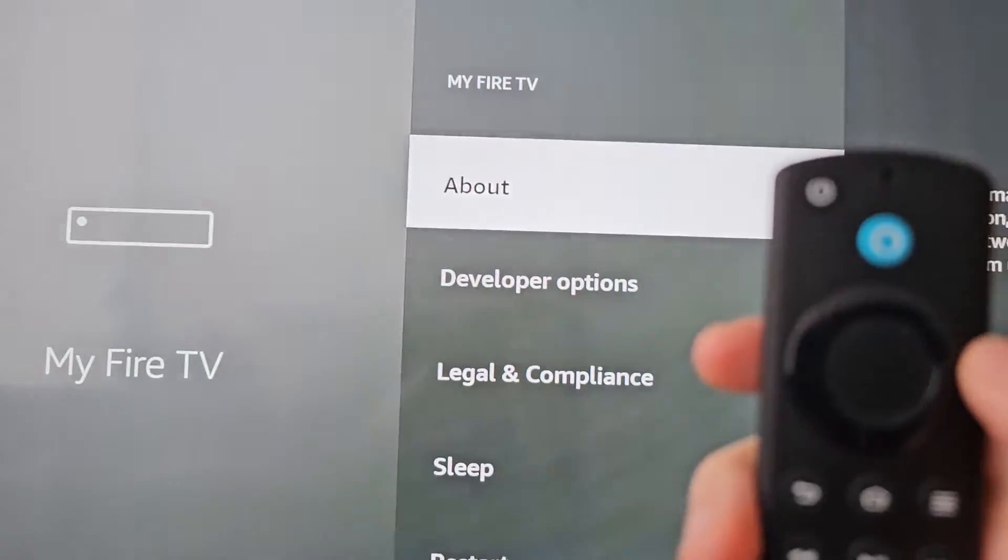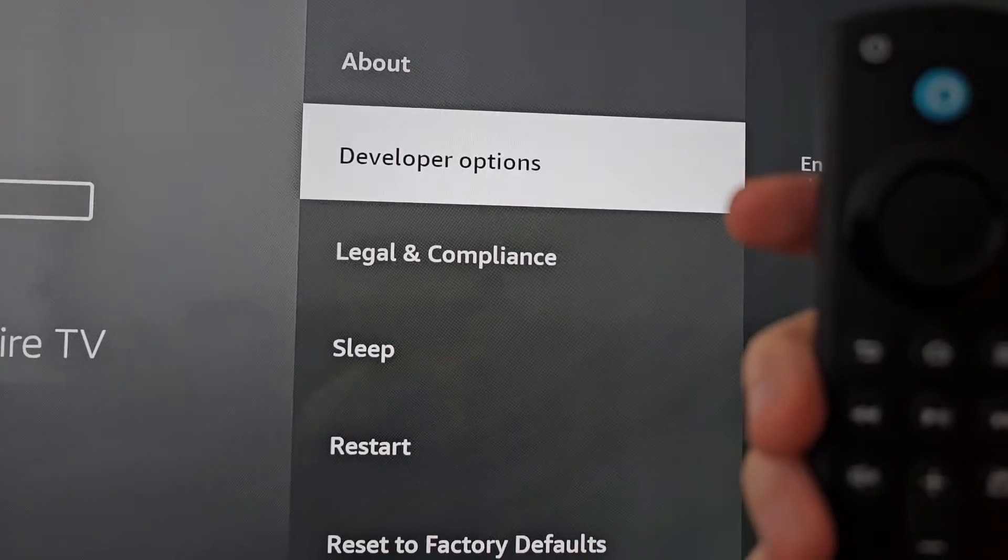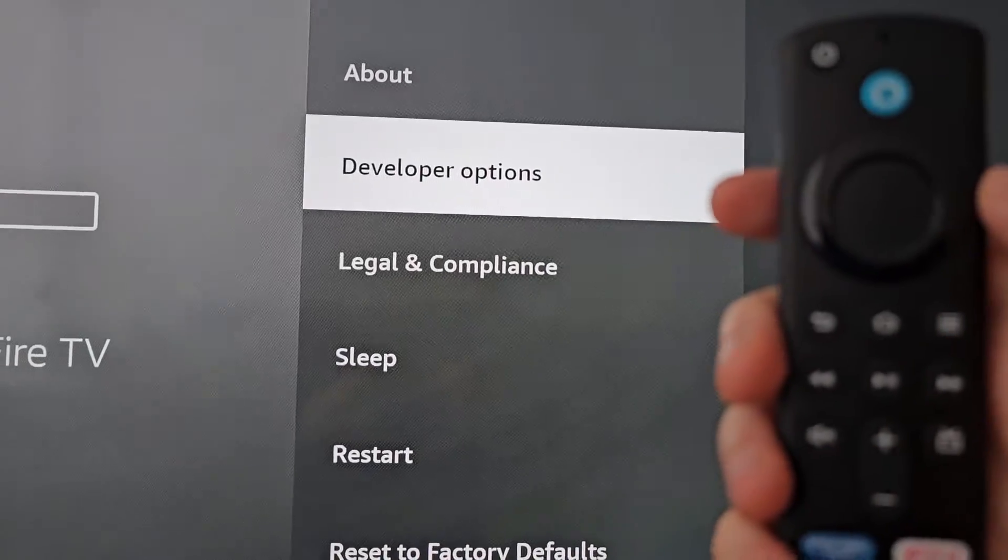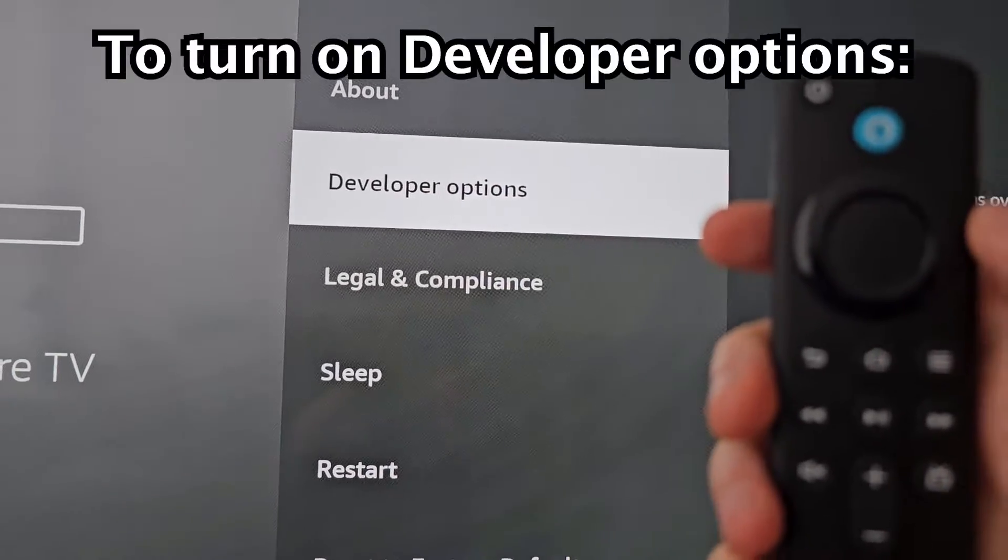Now you may have the option here for developer options. But if you don't have it, you have to turn it on.